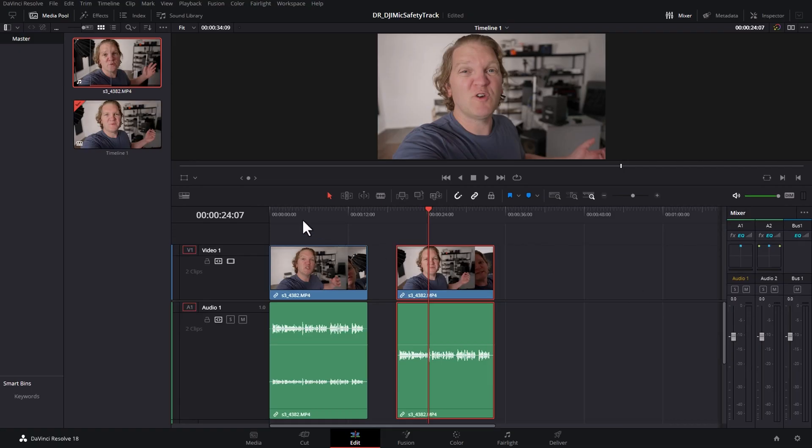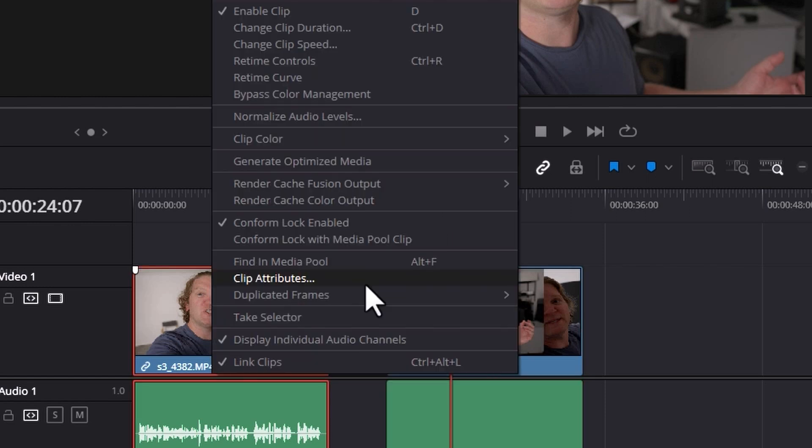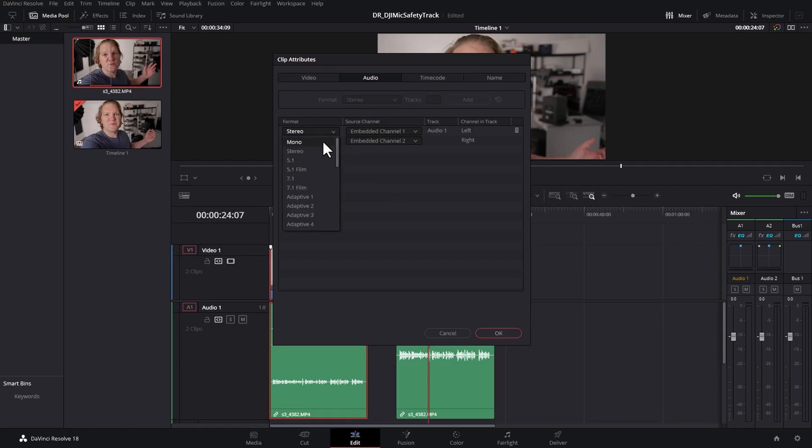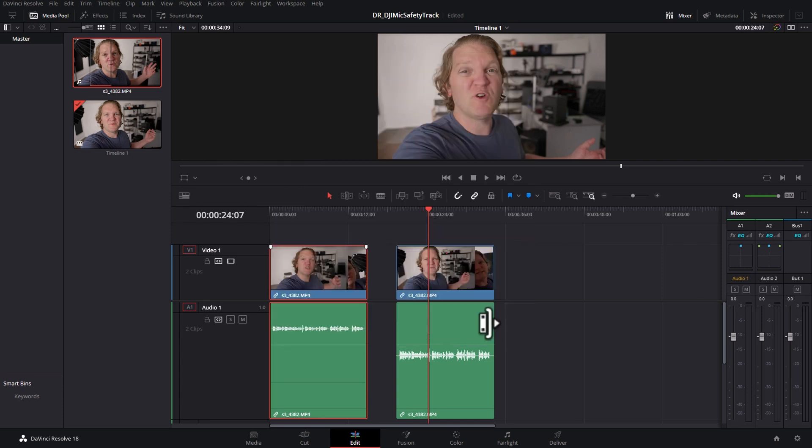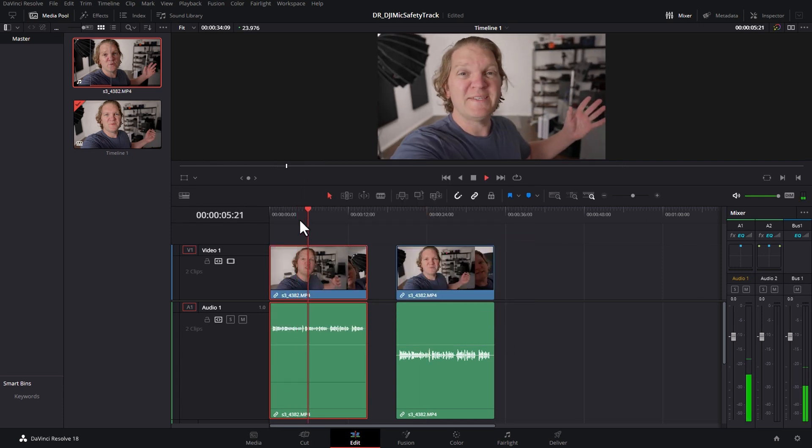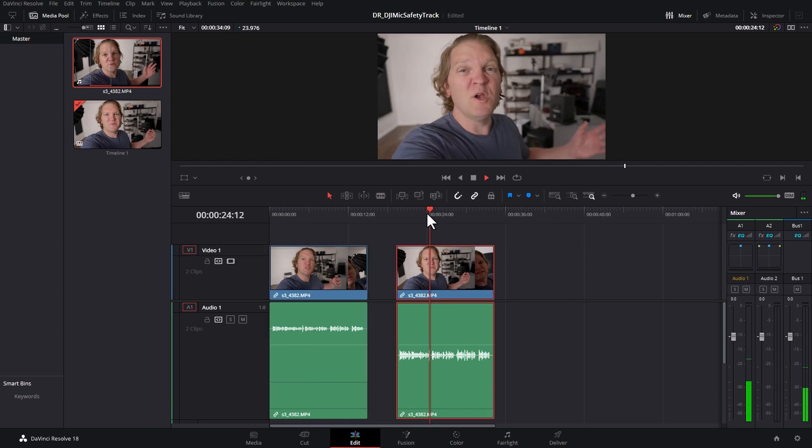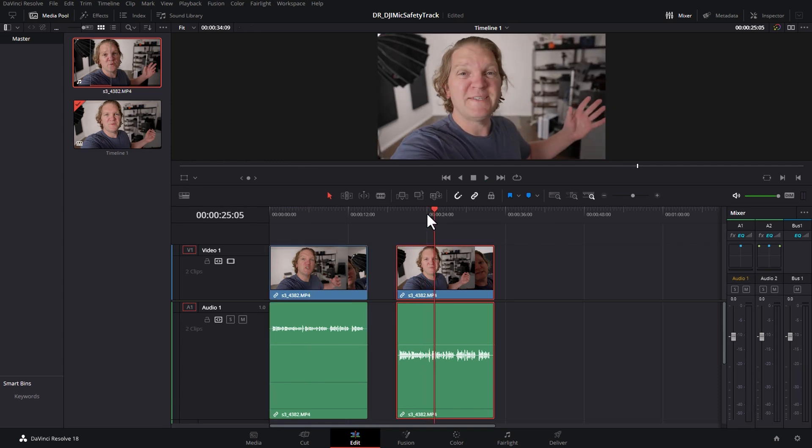If you've already got clips on the timeline, you can right-click on the clip, choose clip attributes and then follow the same approach. Change to mono, choose the track you want and click OK. Now both of these tracks will play back from the safety track audio on the right side of the stereo signal.